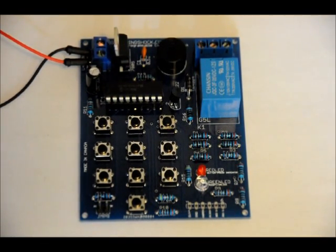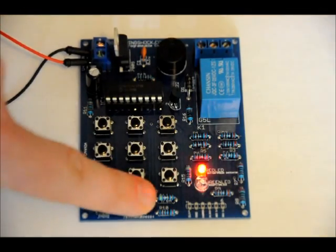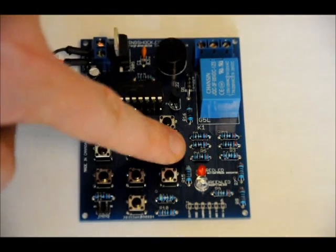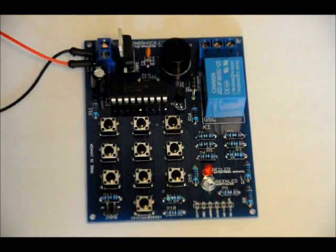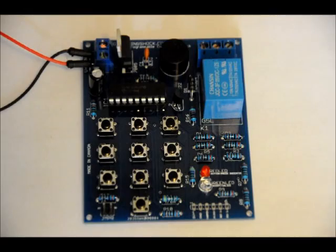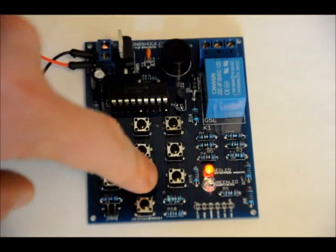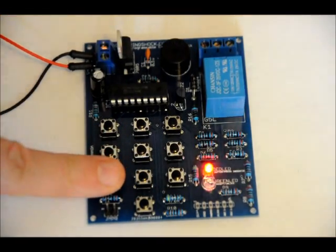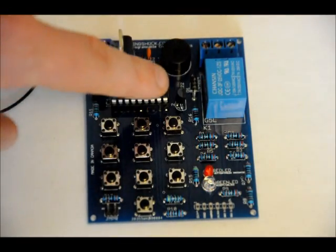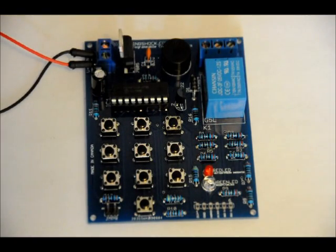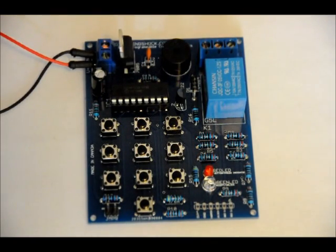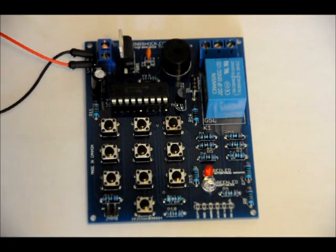So now it's looking for the same combination. So let's put in the wrong combination. Wrong combination. Say I take my sweet time putting in a combination. Time out. There's a time out period, which means you have to enter it quickly enough. Now here's another thing.